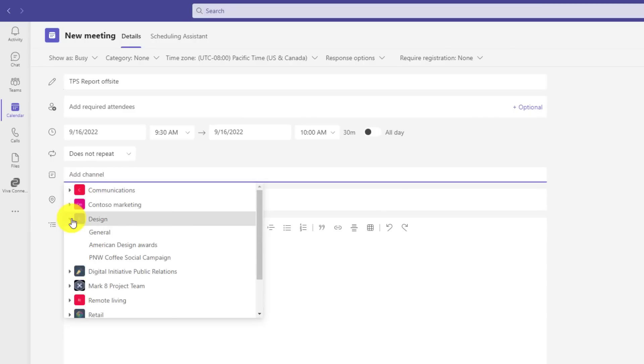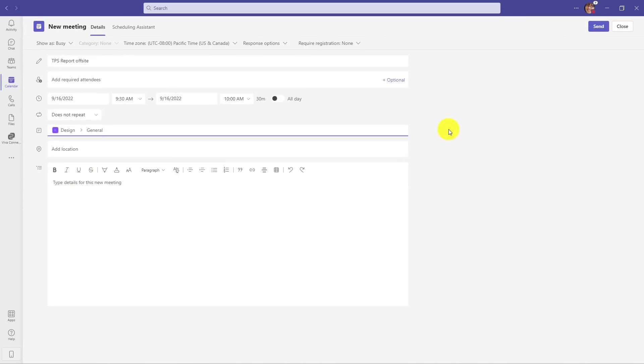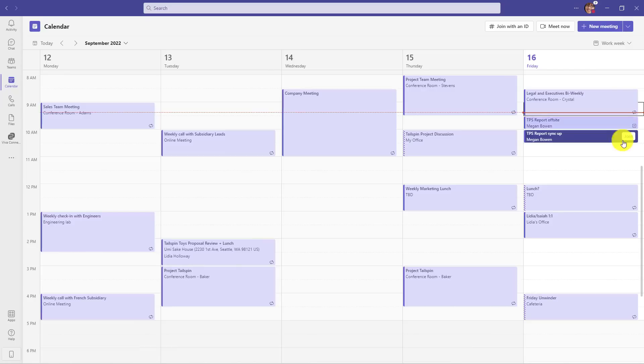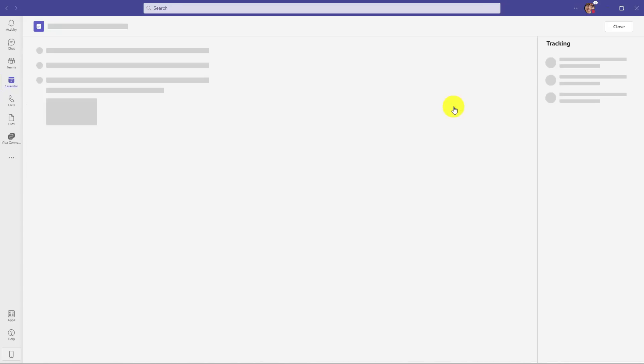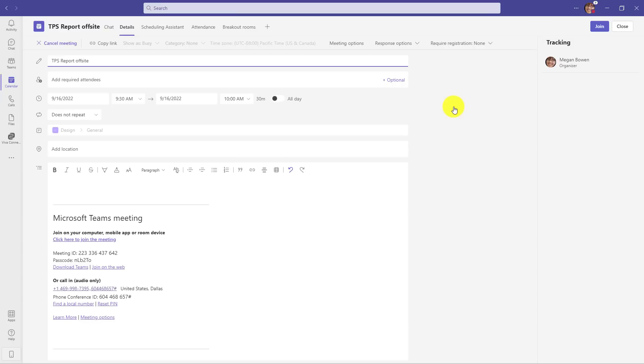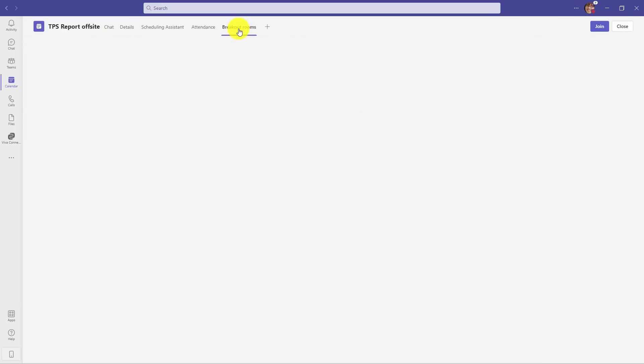Now I'm just going to send out this meeting as a channel meeting. So here is my channel meeting created, and now I'm going to open this as the organizer and edit. Before the meeting starts, I'm going to go to the breakout rooms tab here. Now here are all the possible participants for that channel meeting.